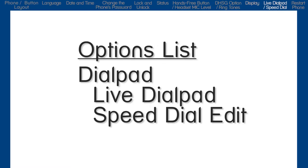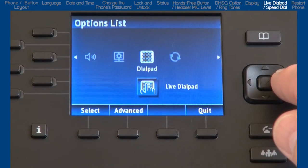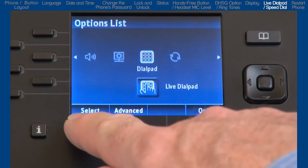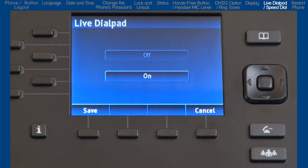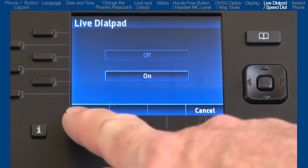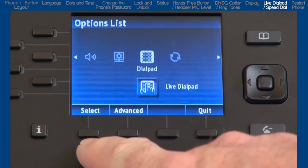Here you have two sub options. I'll go into Live Dialpad first. If you turn the Live Dialpad on, your phone automatically dials out and turns the Hands Free mode on as soon as a Dialpad key or soft key is pressed. I choose to have this option on.